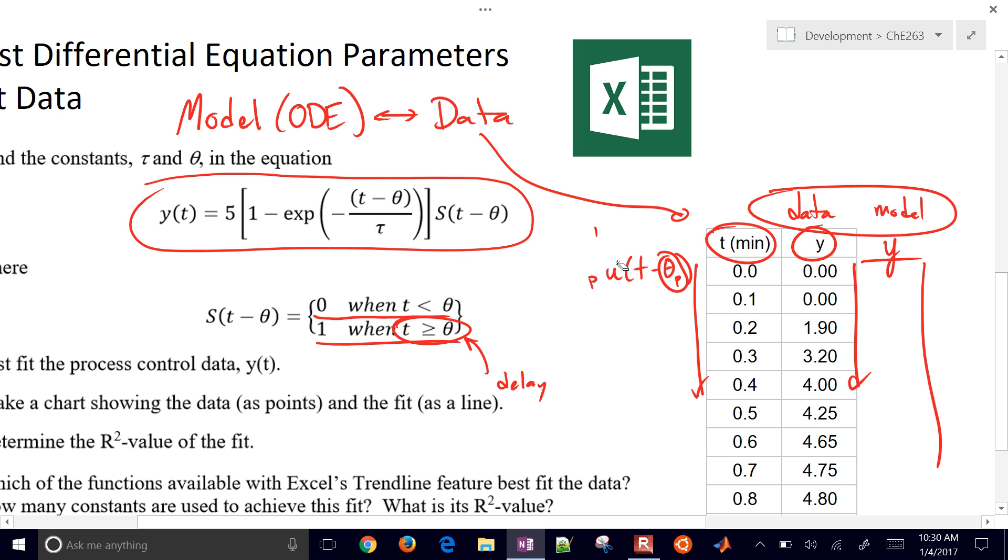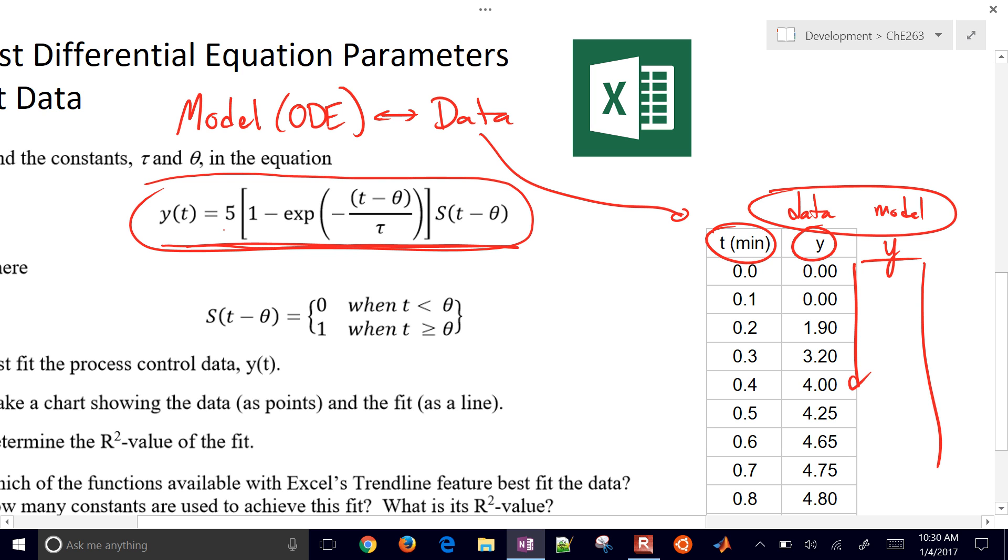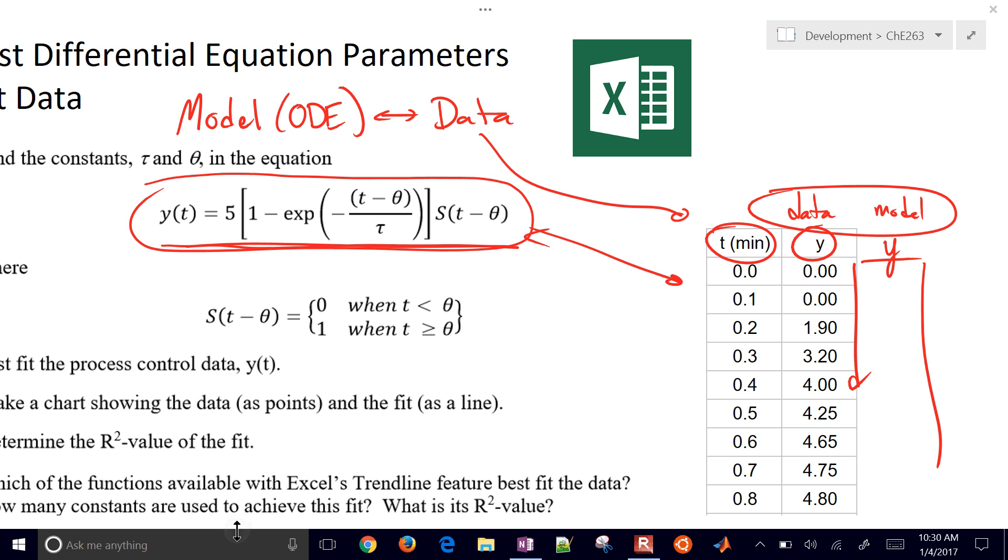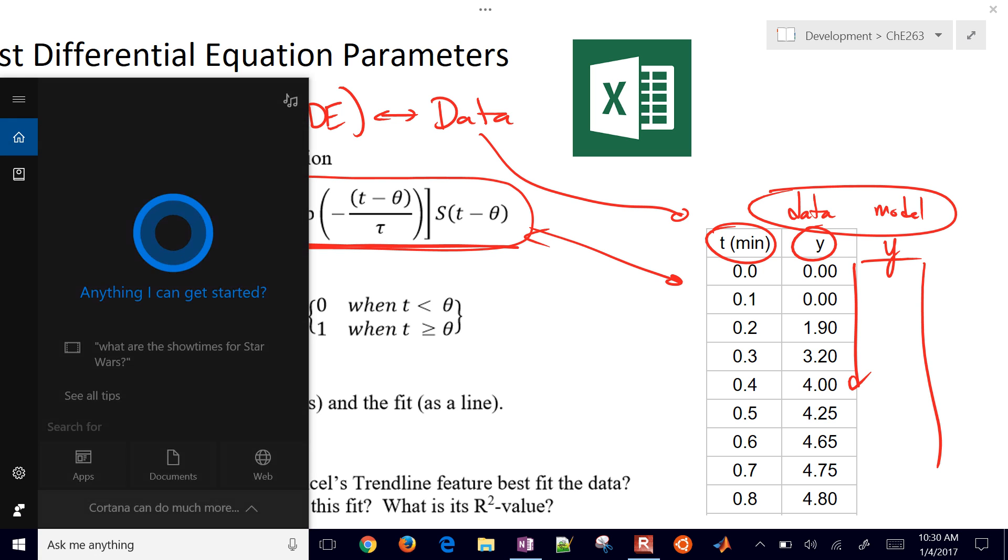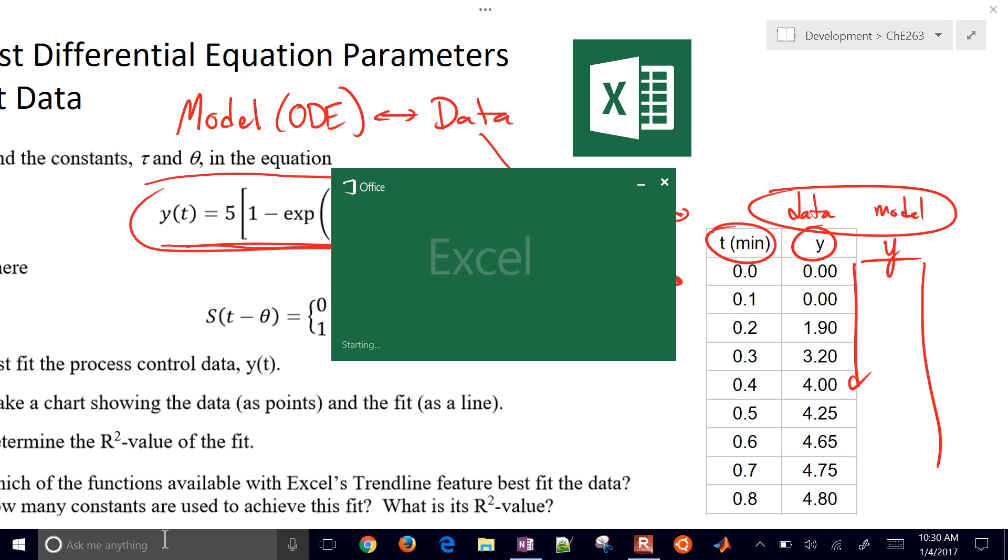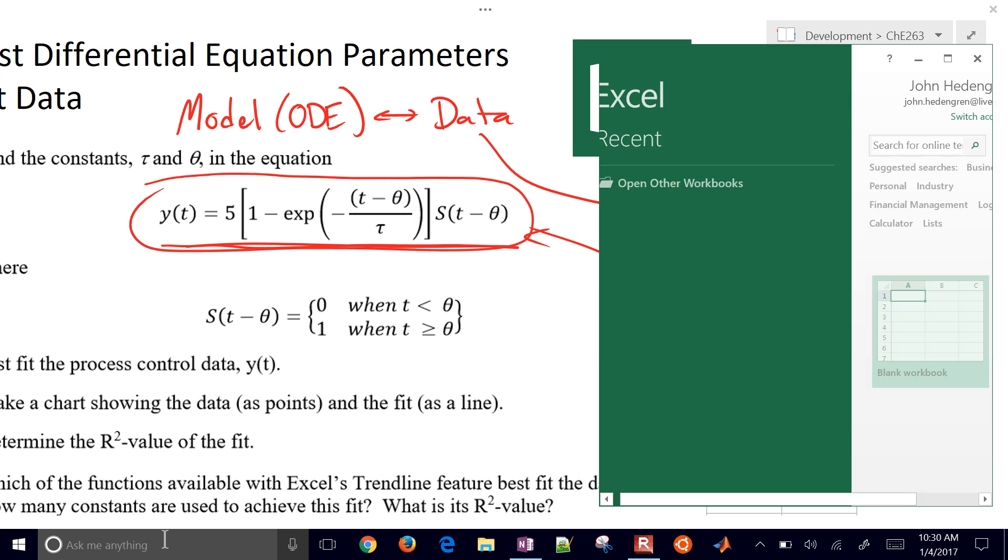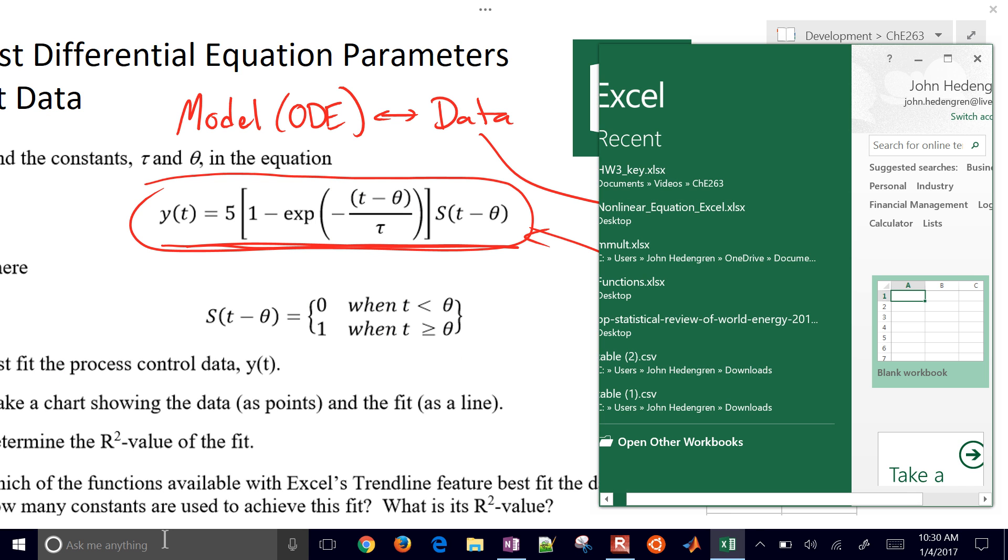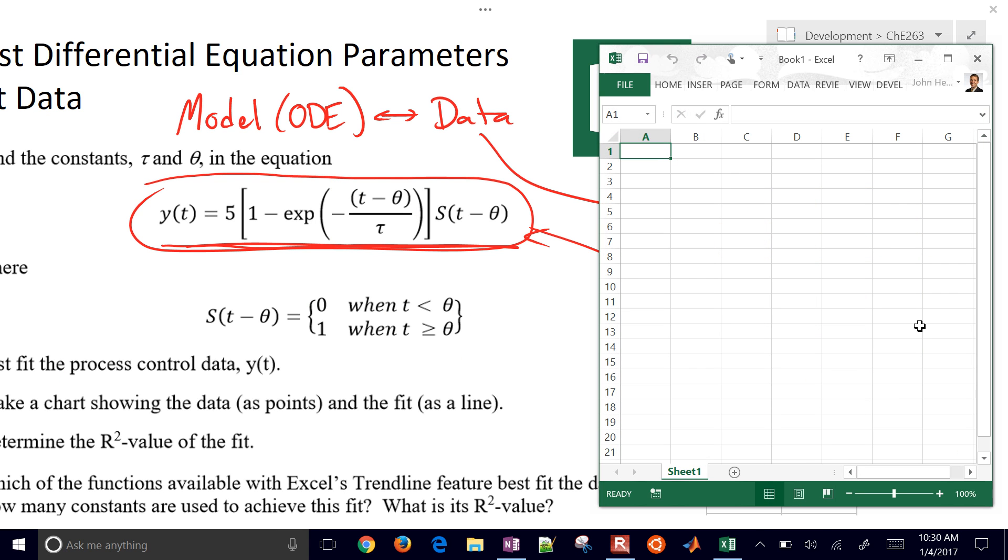So if you don't remember differential equations, that's fine. We're just going to be fitting this function right here to that data. We're going to need to use Excel. We'll use Excel for this one, although we can use other tools as well. So we have Excel. Go ahead and open it up and create a new blank workbook.